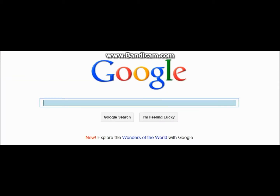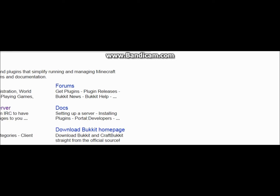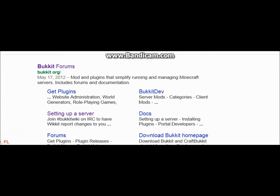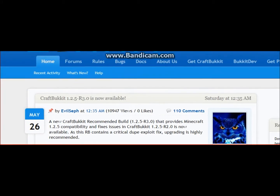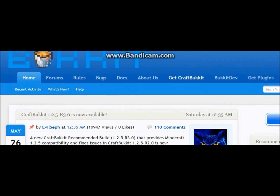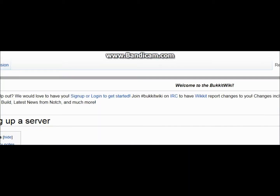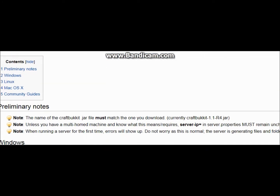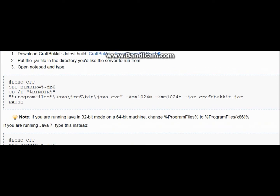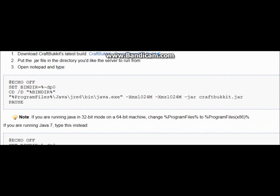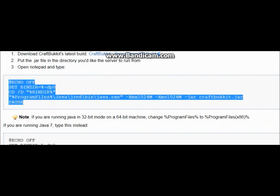After that, go to google.com and type in bukkit.org. You should get to the Bukkit forums. Once you're there, click Get CraftBukkit. You should see a bunch of code — if you're running Windows it's right under there. Copy all of that code; you'll use it later.